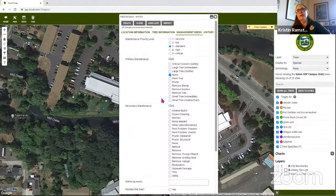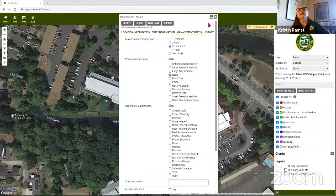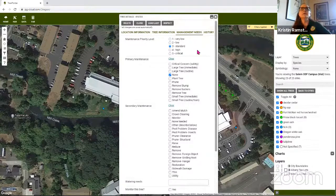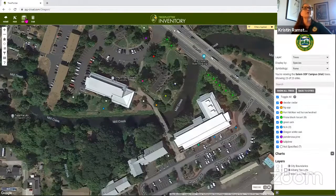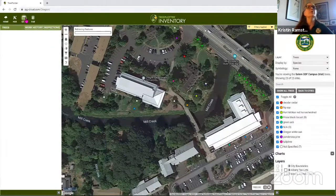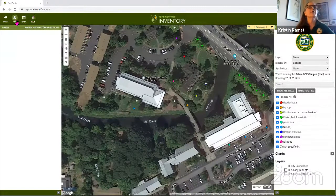The next tab provides a way to put in management needs for trees, and those can all be searched on. We also have a module we're just starting to use — I'm not sure if it's fully hooked up yet, but eventually it will be available.